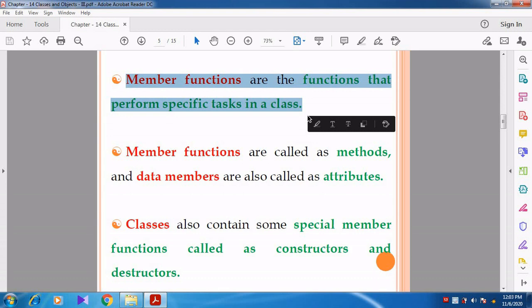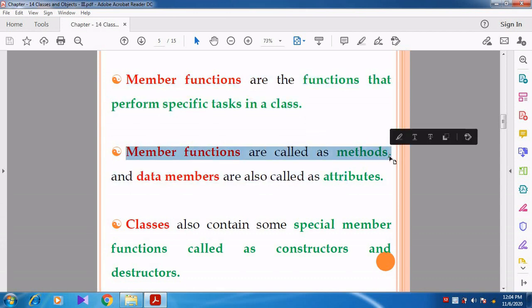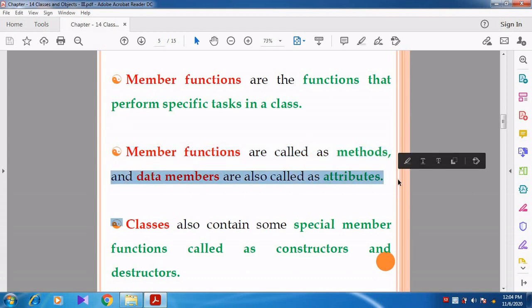Member functions are the functions that perform a specific task in the class - such as getting input from the user, showing output, or doing calculations like addition and subtraction. Member functions are also called methods, and data members are otherwise called attributes or data variables.